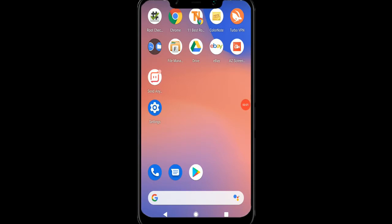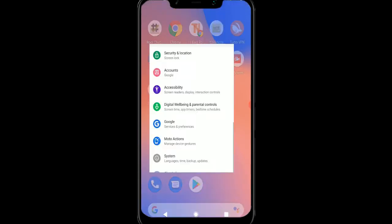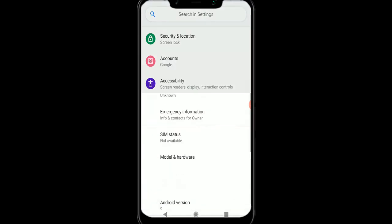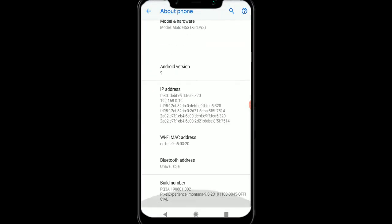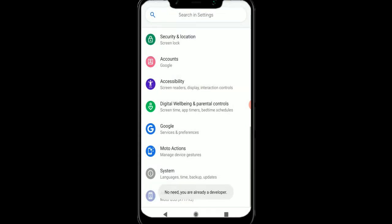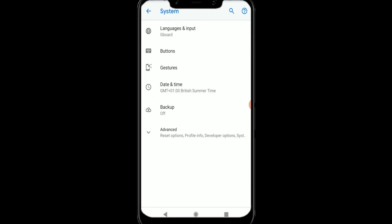Now another thing we can do is go to developer options. So we need to go to your settings, we need to go to about phone, and you need to scroll down to find build number. I'm going to tap that quite a few times until it says you're a developer. We're going to go back one screen and go to system, go to advanced, and then go to developer options.